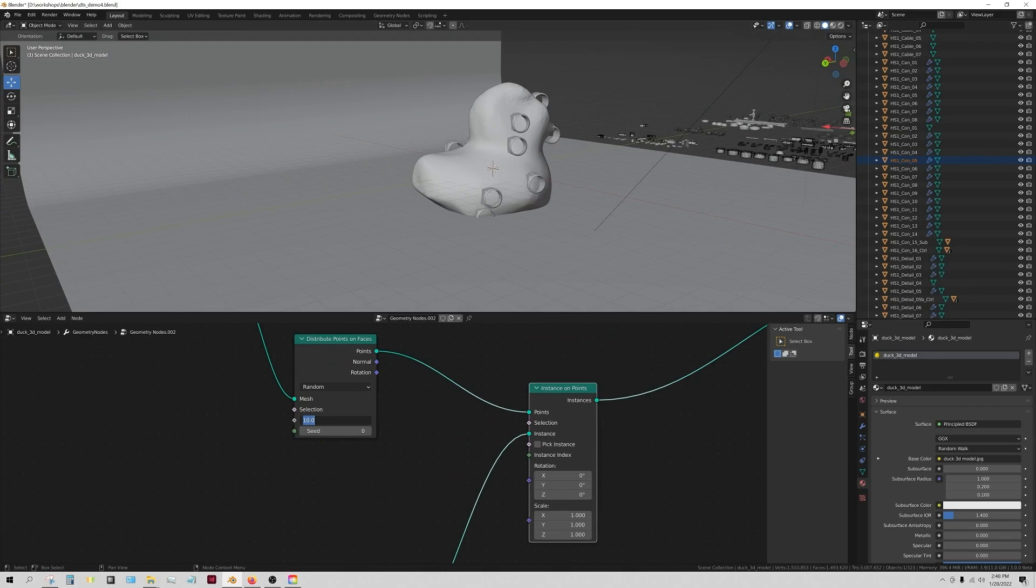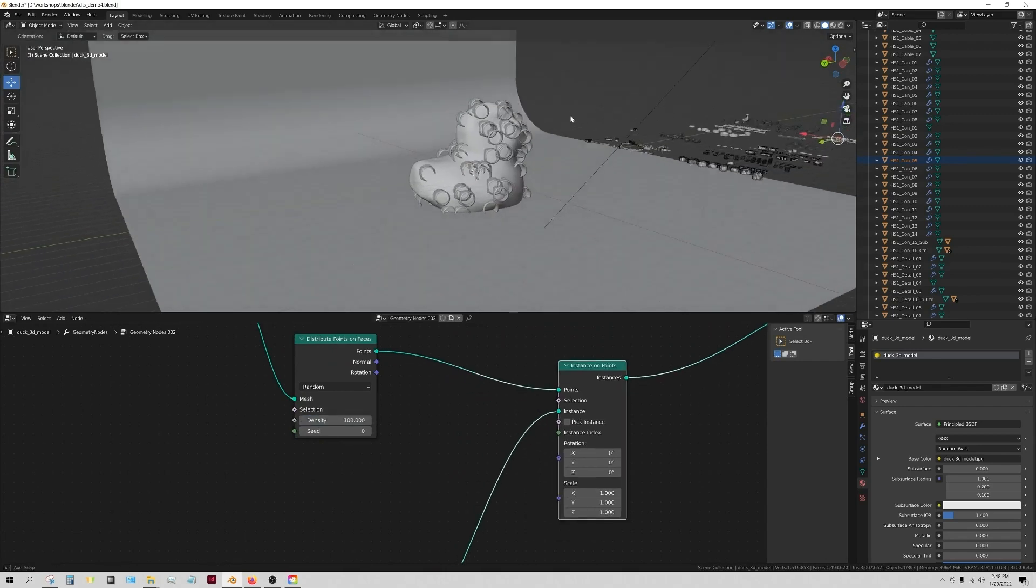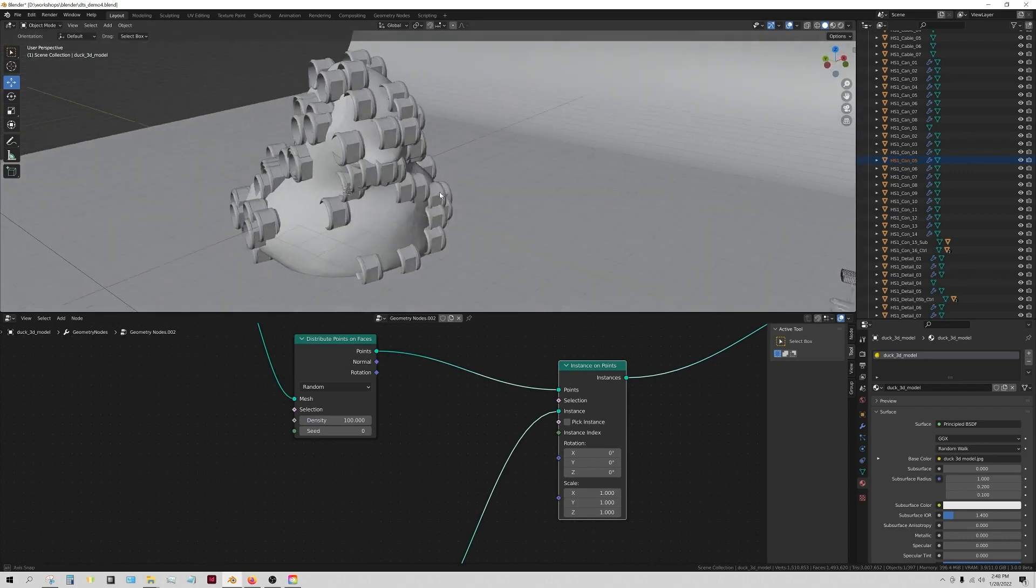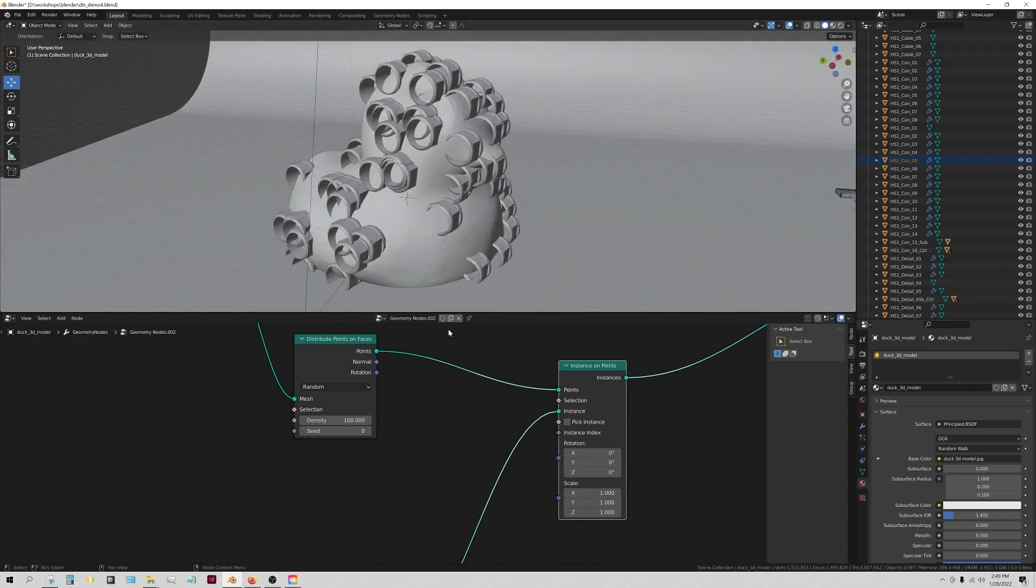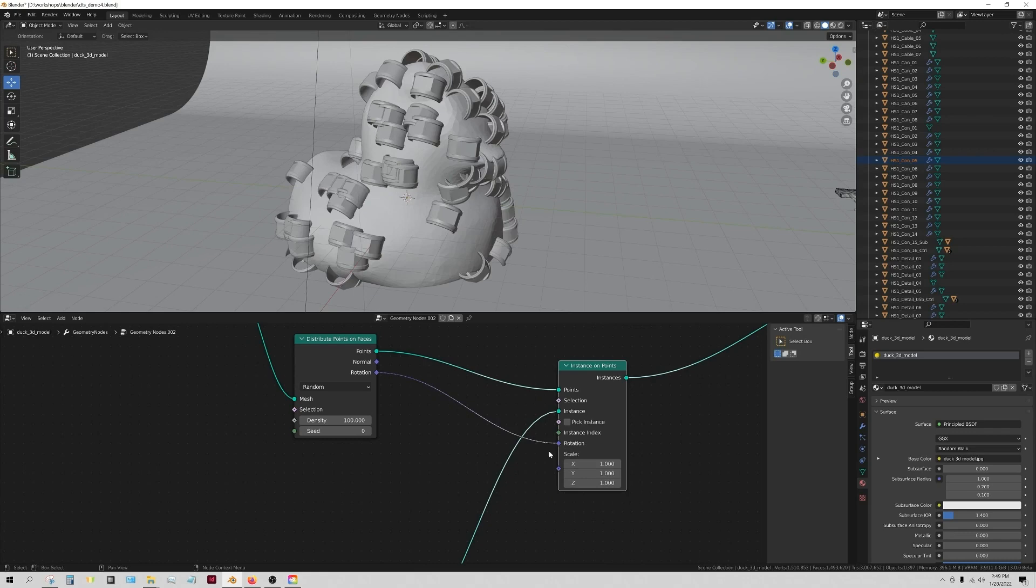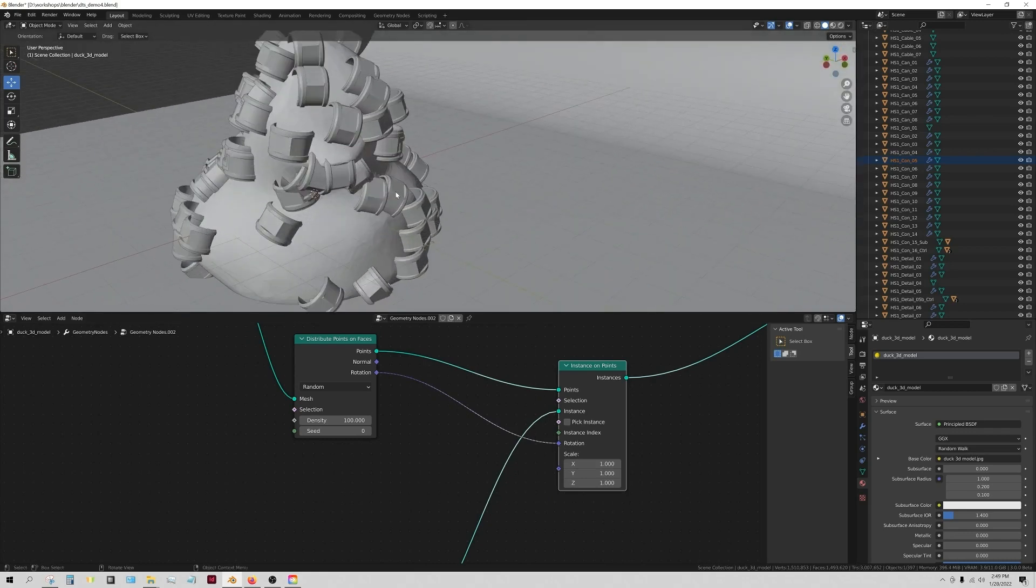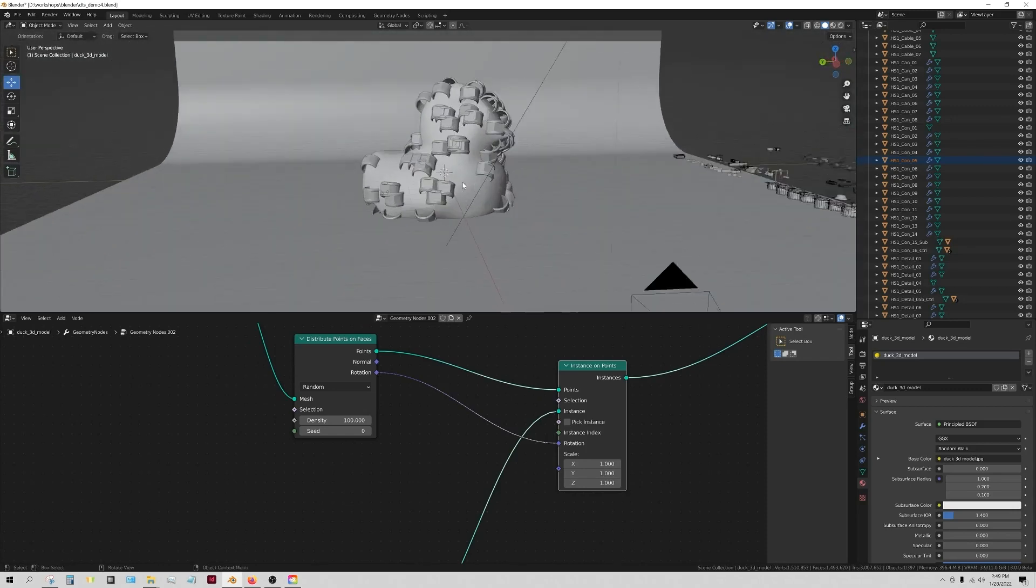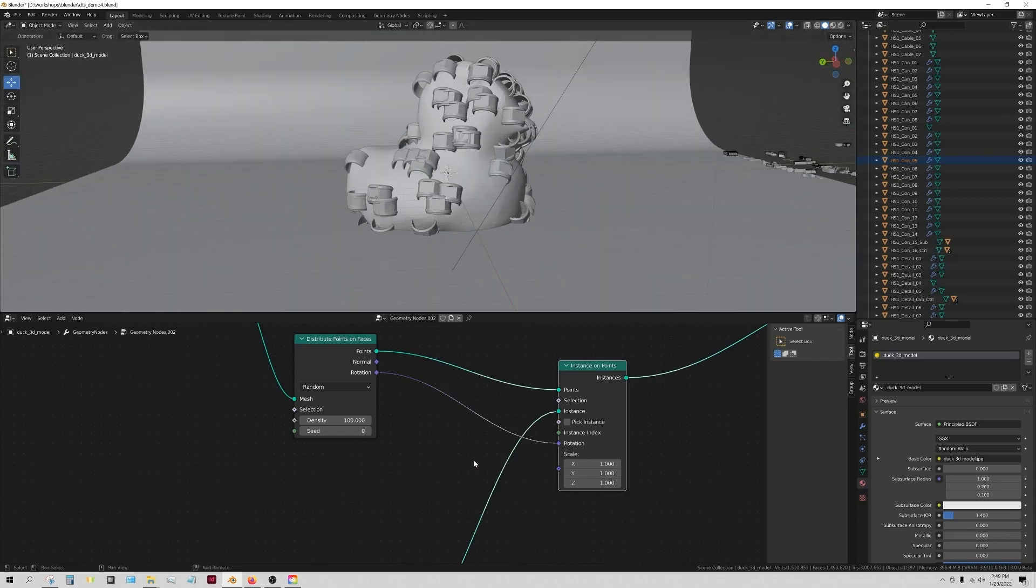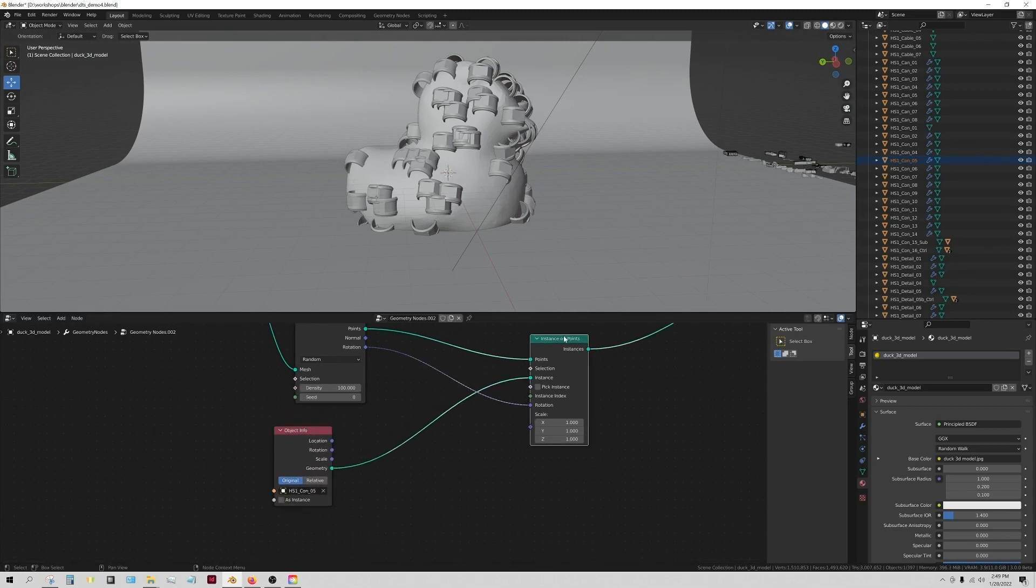I'm scattering 10 points, so it's scattering 10 instances. I'm going to go ahead and up this number to 100, and it's not so great at the moment because they're all rotated exactly the same way. What we want to do is we'll just plug in rotation into rotation, and that will align it so that they are rotating with the normal of the object.